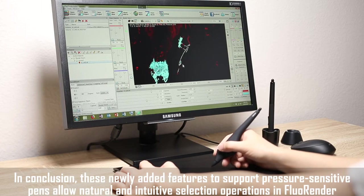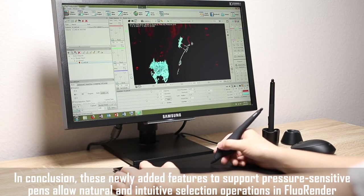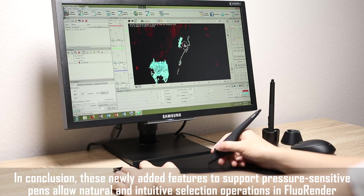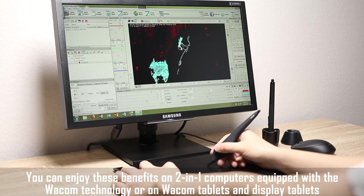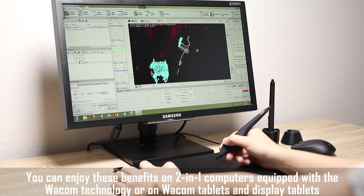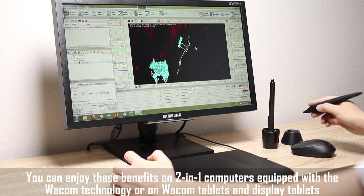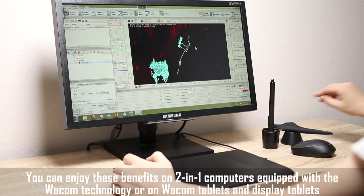In conclusion, these newly added features to support pressure sensitive pens allow natural and intuitive selection operations in FluoRender. You can enjoy these benefits on 2-in-1 computers equipped with the Wacom technology, or on Wacom tablets and display tablets.